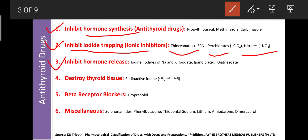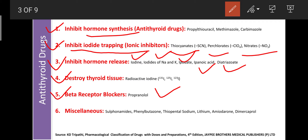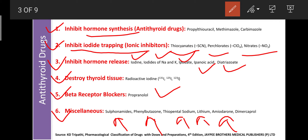The third class inhibits the release of hormones by inhibiting lysosomal enzymes — examples include iodide, iodine, iodates of sodium, and organic iodates like iopdate and iopanoic acid, and diatrizoates. The fourth class destroys thyroid tissue using radioactive iodine: 131I, 125I, and 123I. The fifth class is beta-blockers like propranolol, used as antithyroid drugs. The sixth class is miscellaneous agents including sulfonamides, phenylbutazone, thiopental sodium, lithium, amiodarone, and dimercaprol — all helpful for treatment of hyperthyroidism.